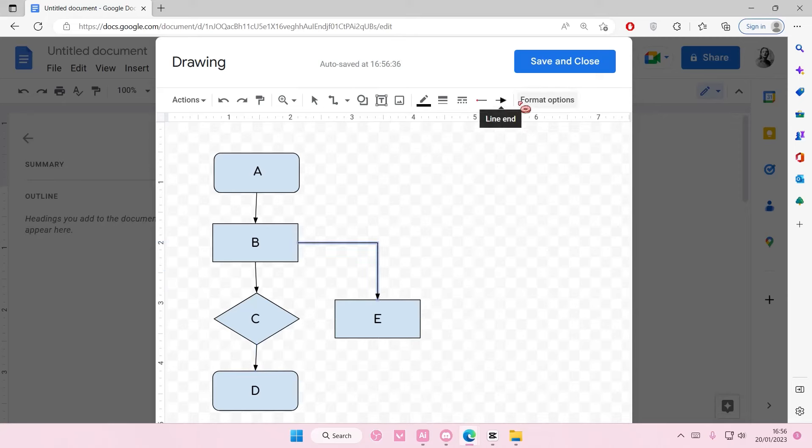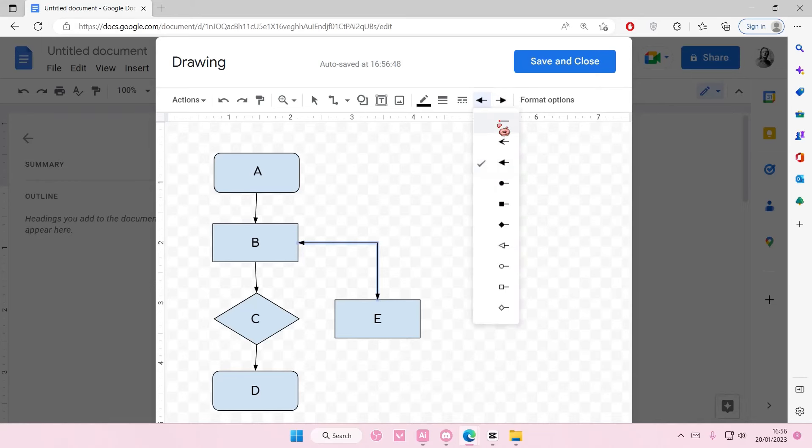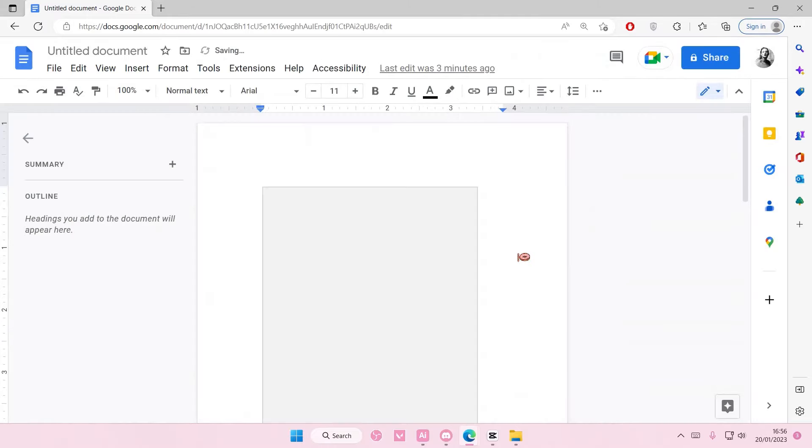Once you're done, you're just going to press Save and Close. You can also edit the line start and the line end here, by the way. So if you want to have another arrow, you can do that here. I'm just going to leave it plain. And Save and Close.